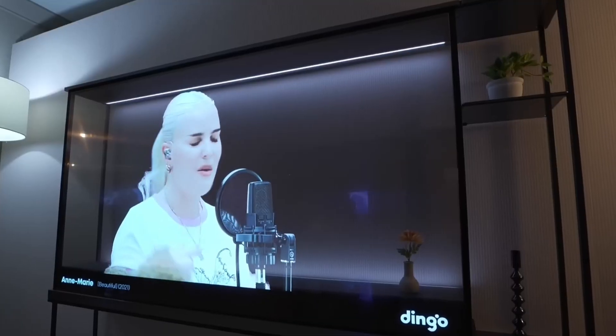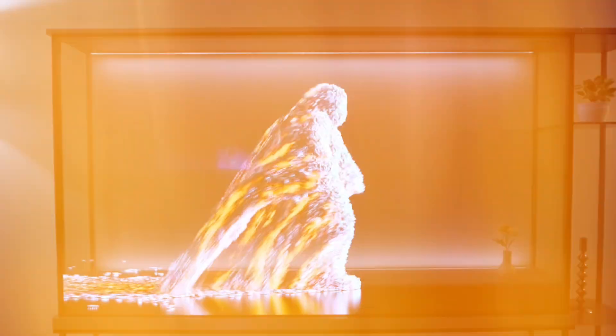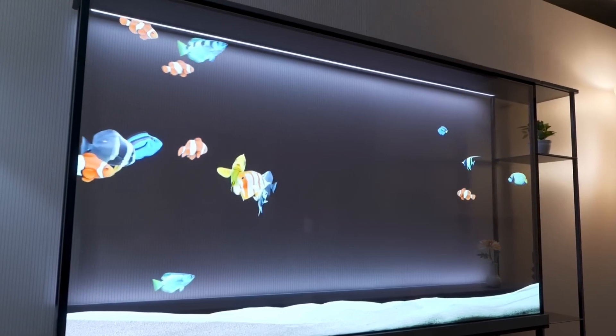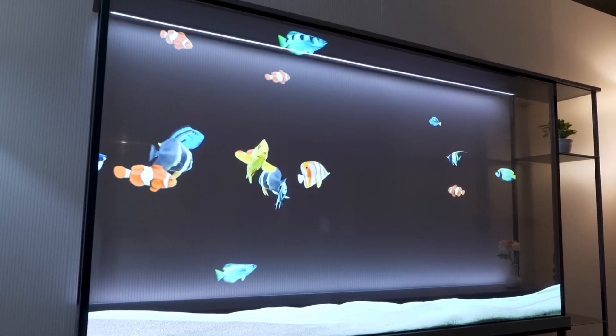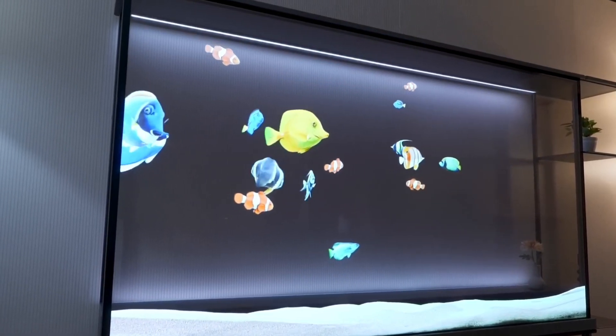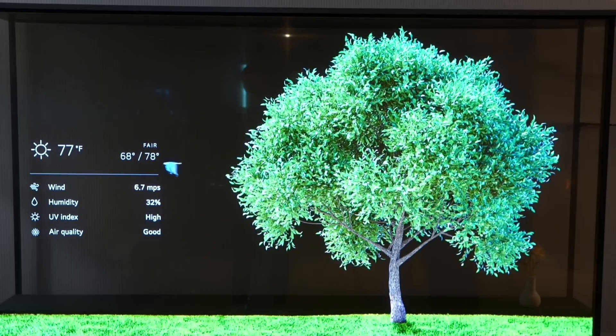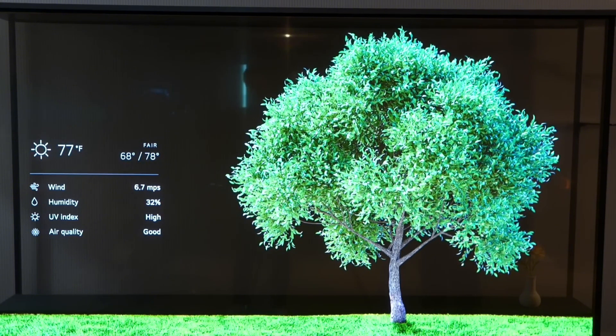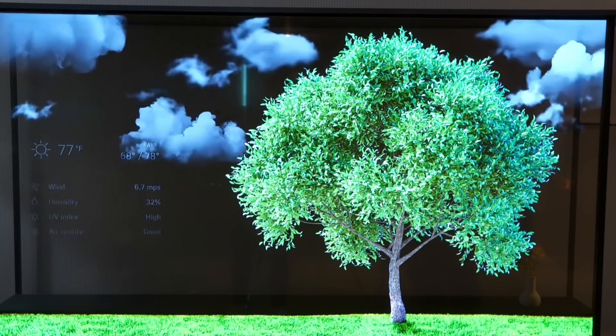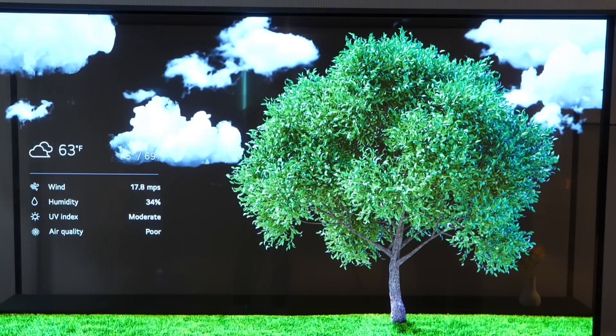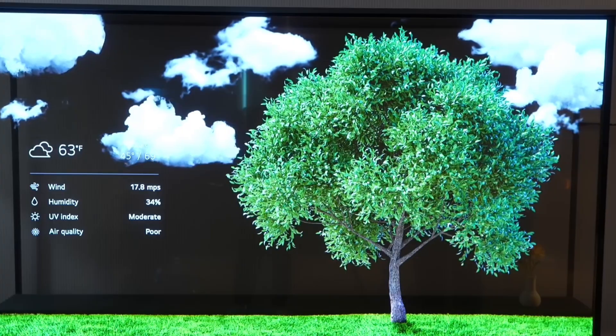Transparent display prototypes have been a staple at CES for years, dazzling audiences with the potential of OLED technology. But in 2024, LG has taken a bold step forward by introducing a real consumer-ready transparent TV, the OLED Signature T.